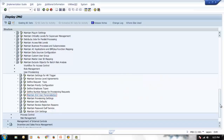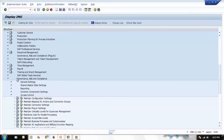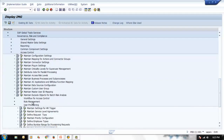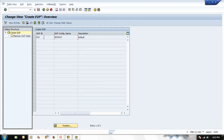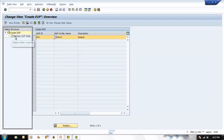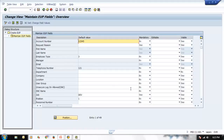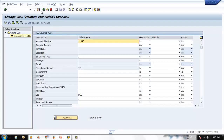Let's check in our system — go to SPRO, Governance Risk and Compliance, Access Control, User Provisioning, End User Personalization. Here you can see entry 999, which is the end user personalization setting delivered by SAP using BC sets. We select it and see inside: description, default value, mandatory, editable, visible. For testing we set the default value to 1234 in the account number field to verify it works correctly, then save the changes.